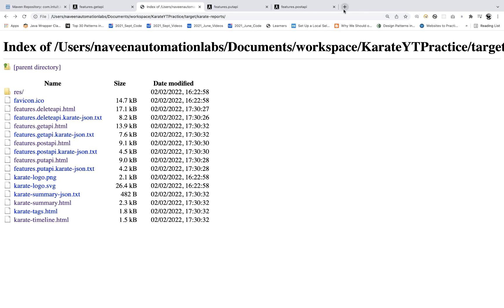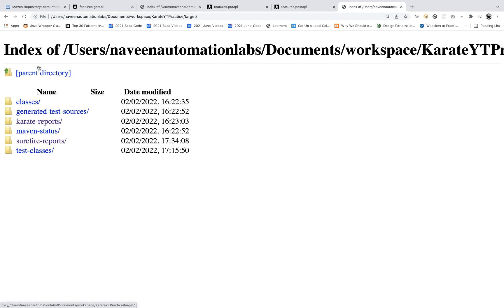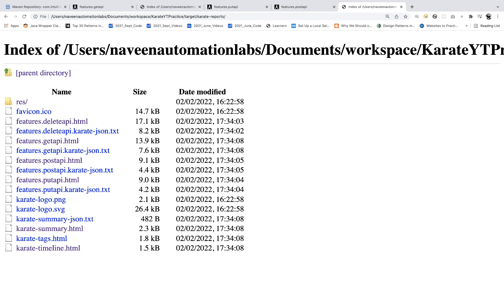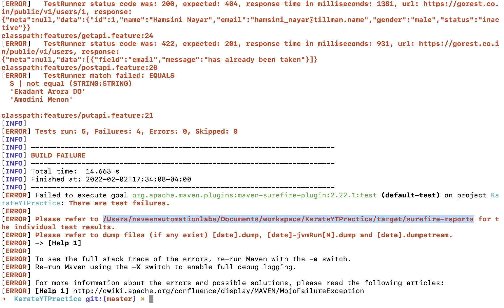When you copy the path and open it, you can see feature runner XML files generated by Maven in the surefire-reports directory. Go back to the parent directory and open karate-reports — here you can see the latest report generated at, say, 7:35. Open any HTML file and the data and results are showing correctly.